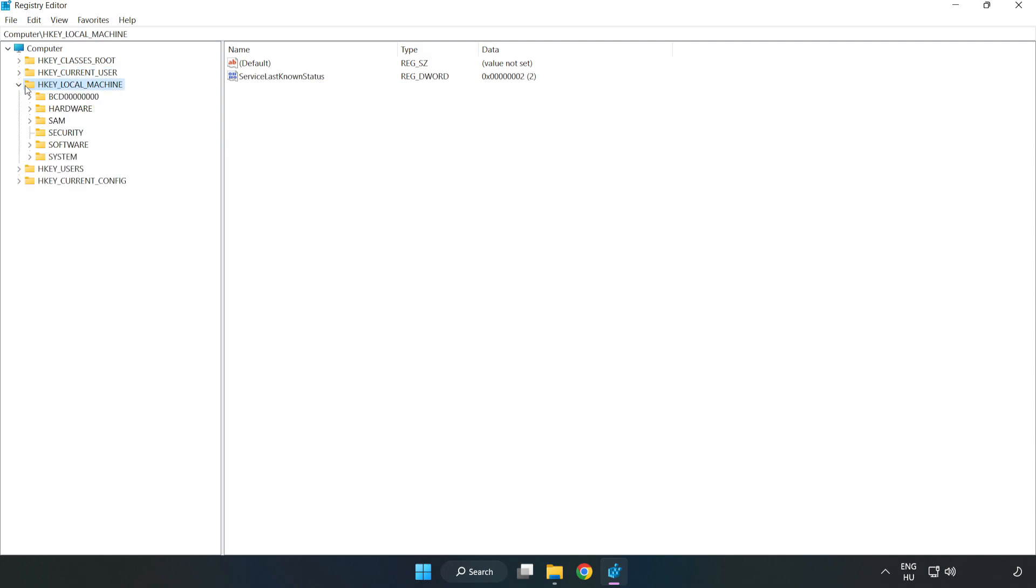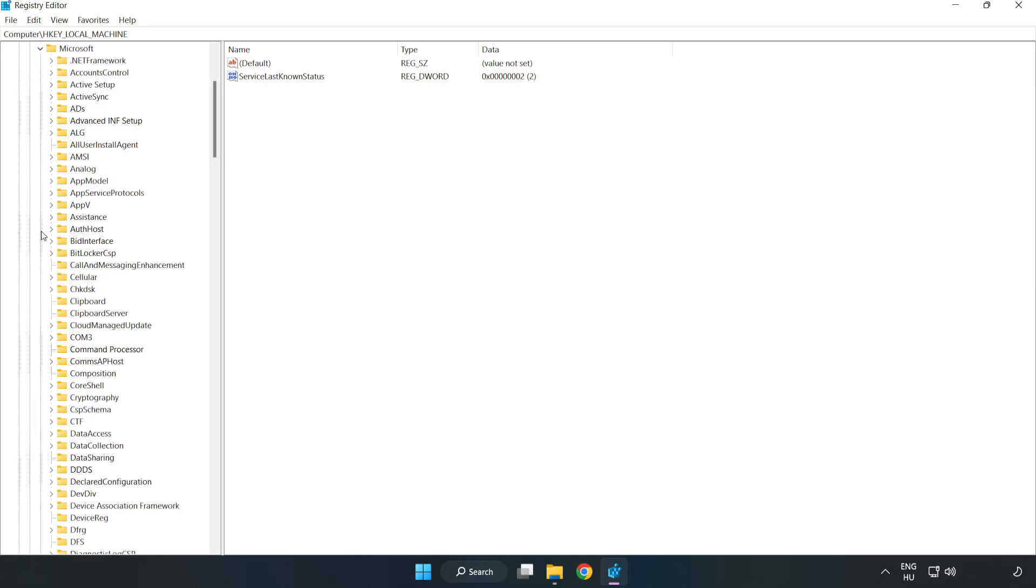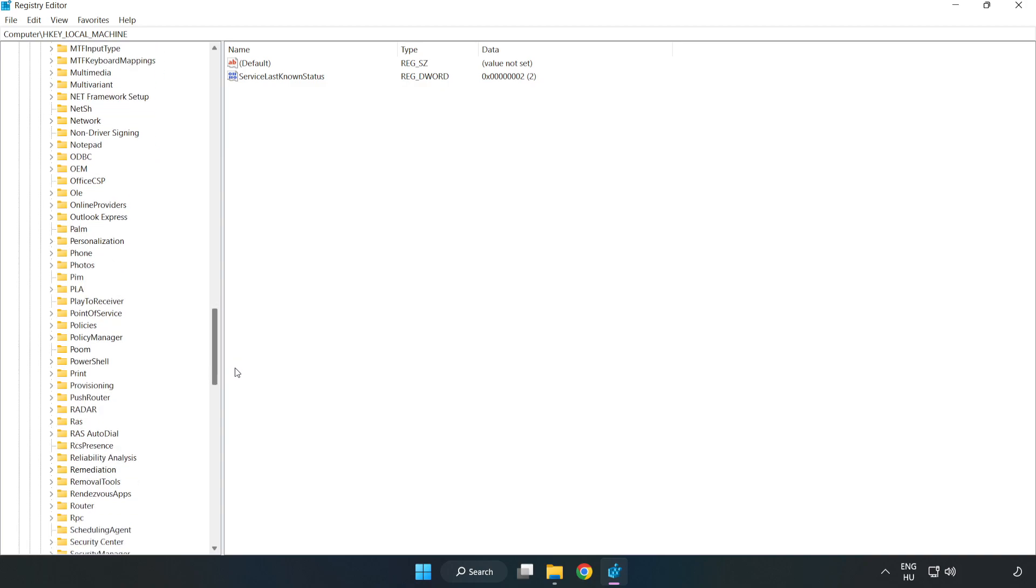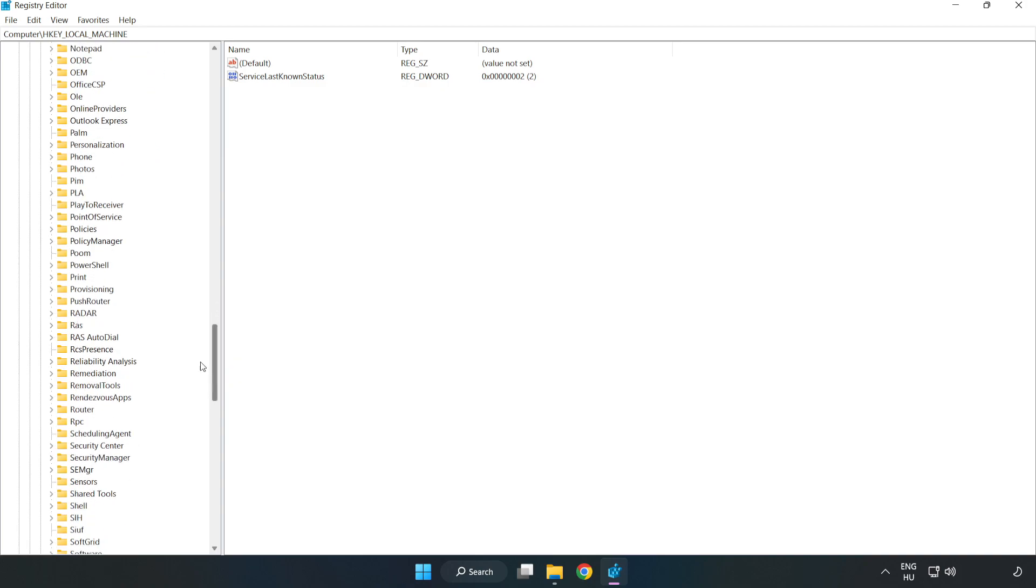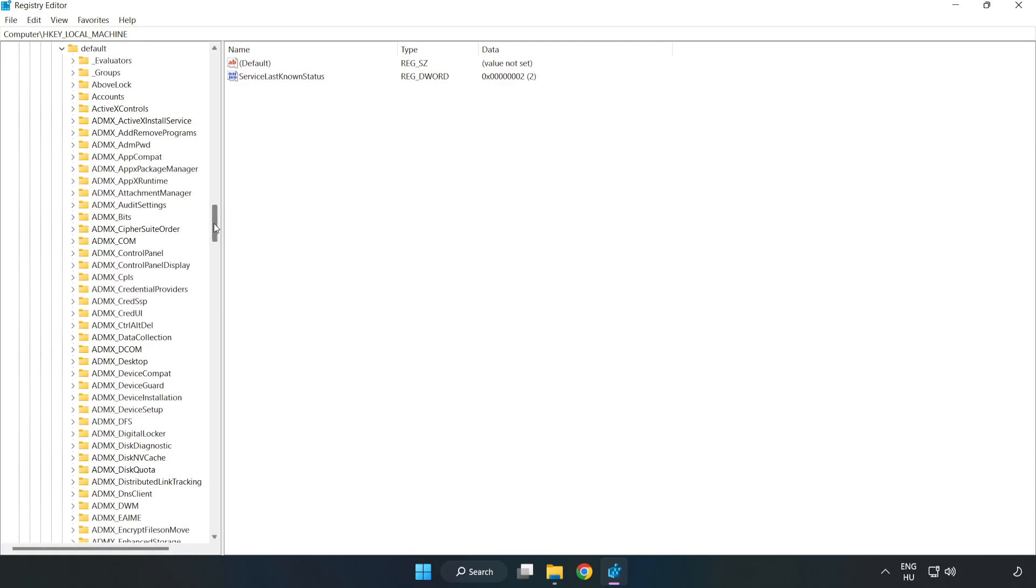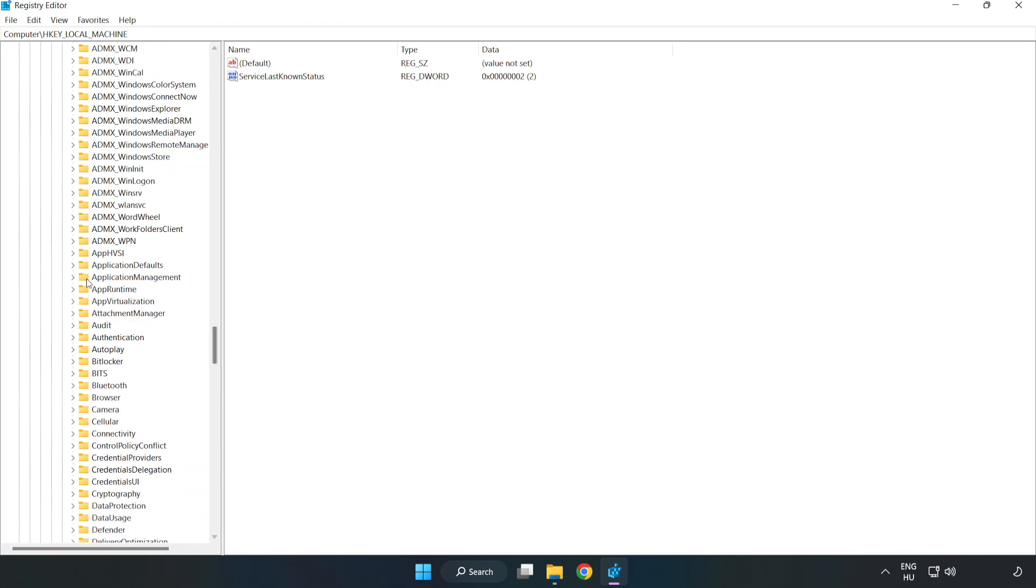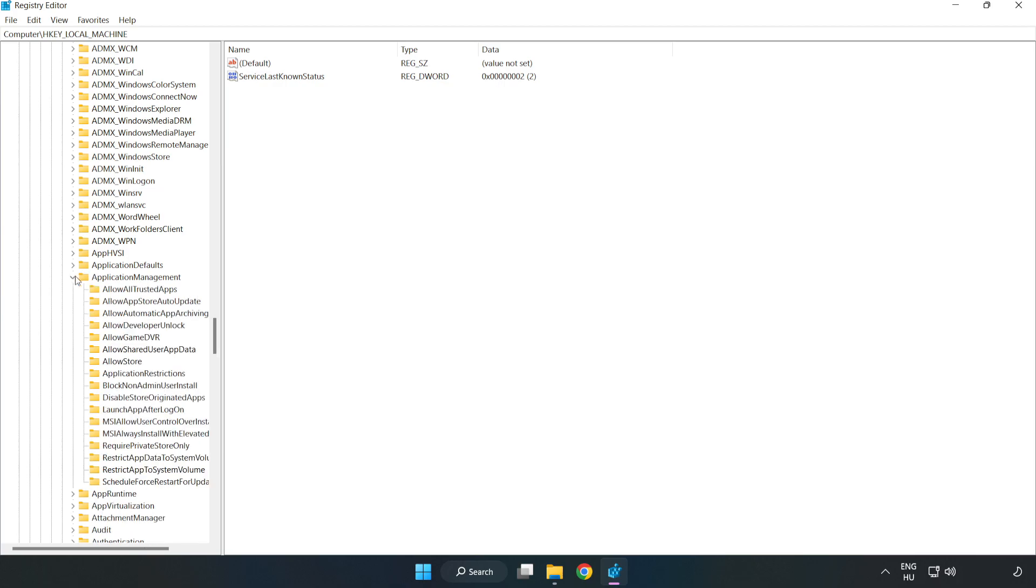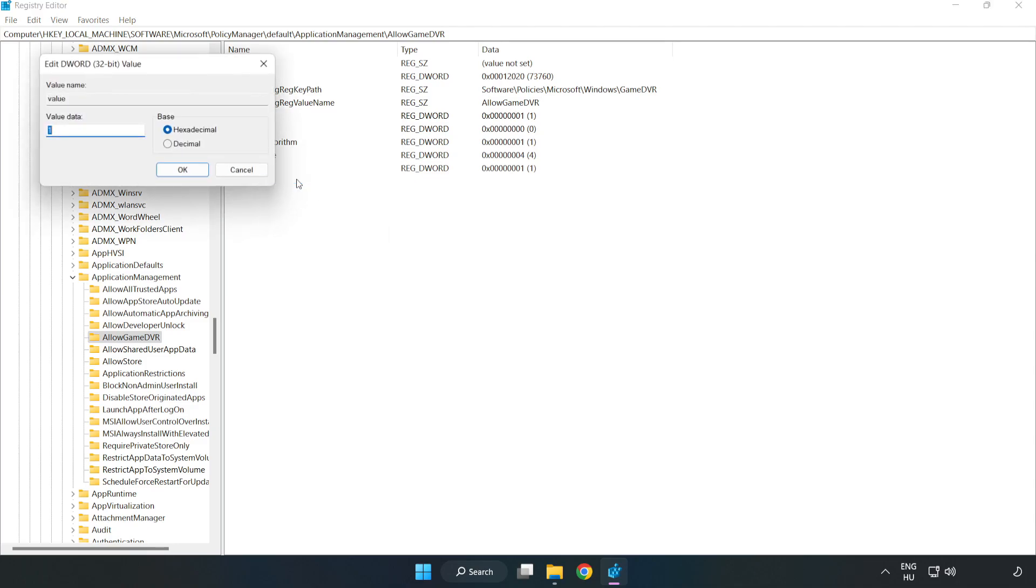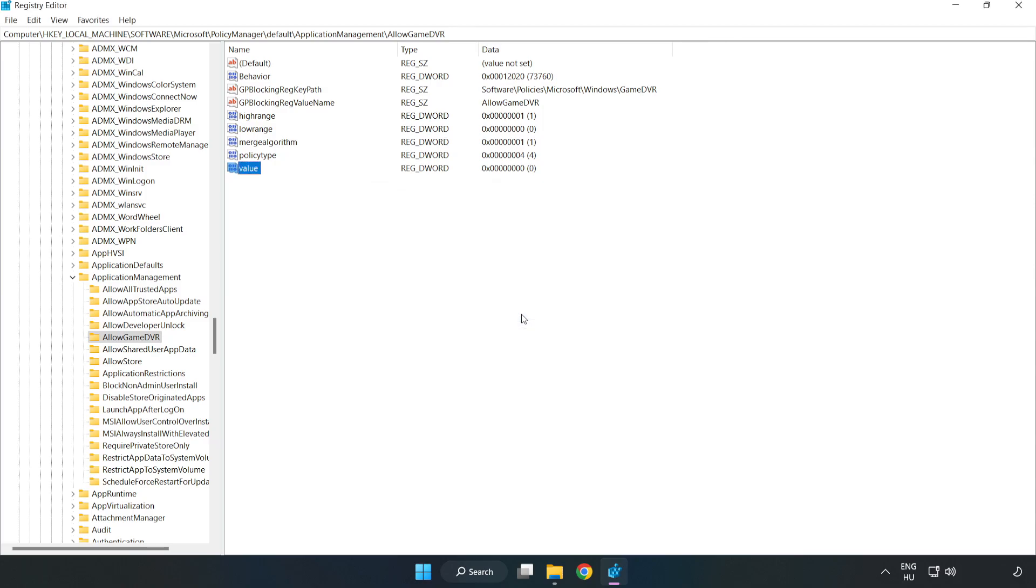Navigate to HKEY_LOCAL_MACHINE, then Software, then Microsoft, then PolicyManager, then Default, then ApplicationManagement. Select AllowGameDVR. Right-click Value and click Modify. Type 0 and click OK. Close the window.